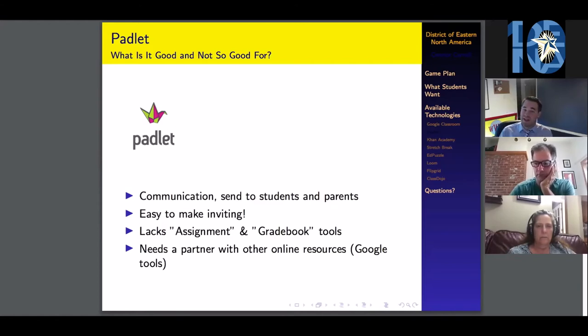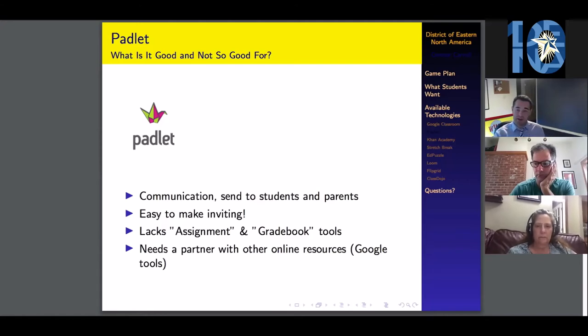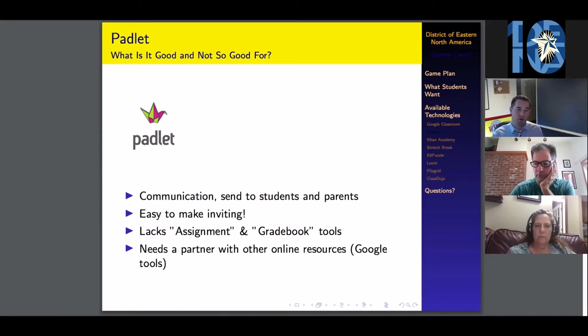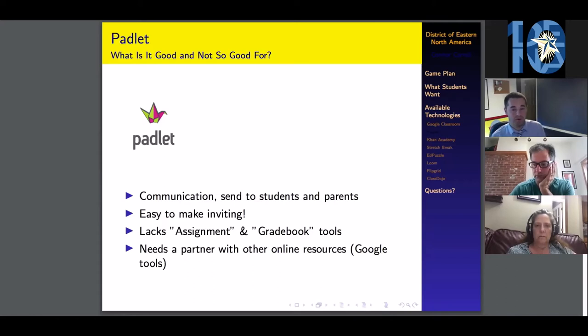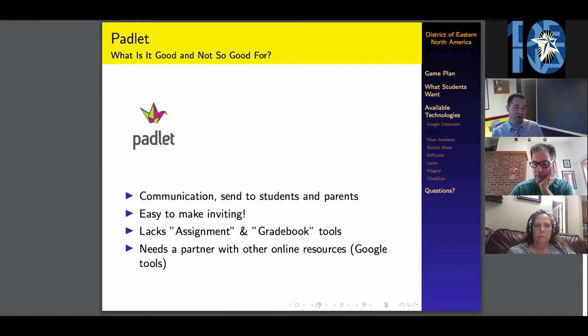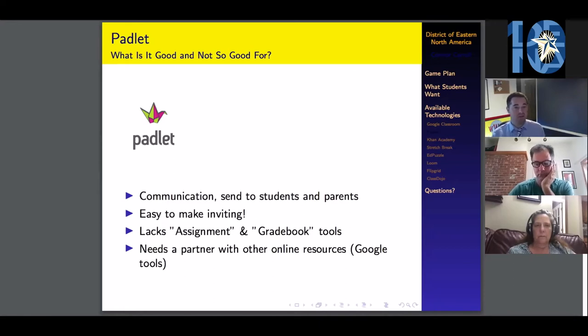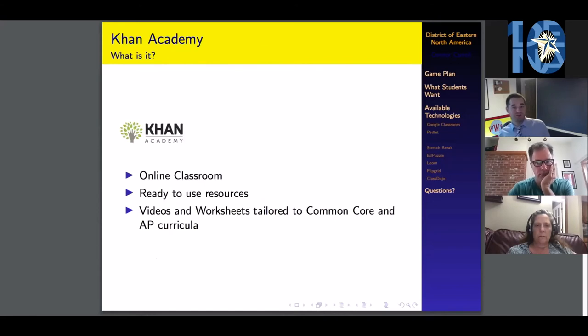It does lack the assignment and gradebook tools that Google Classroom has to offer. You would need to supplement this with a Google Classroom type platform or if your school has electronic gradebooks through PowerSchool or Blackboard, you have a gradebook tool that is already available. If you can partner Padlet with something like that or Google Classroom, it will work really well together.